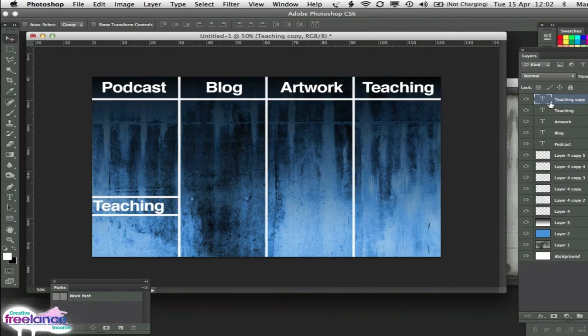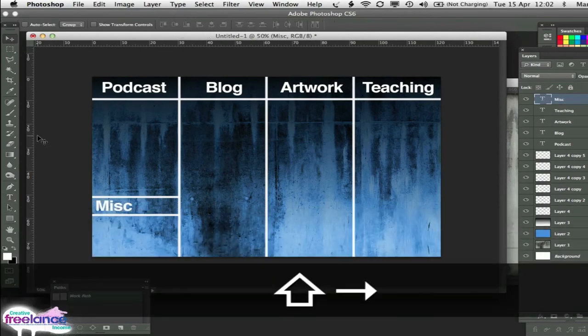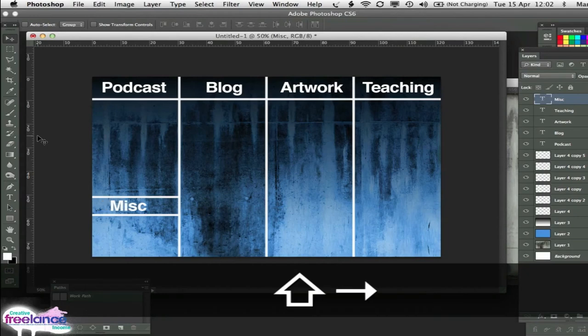Then we've got the final one so we drag that over here. Double click and that can be misc. For miscellaneous. And there we've got the overall design.